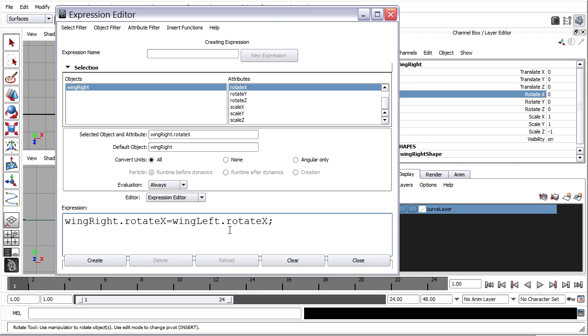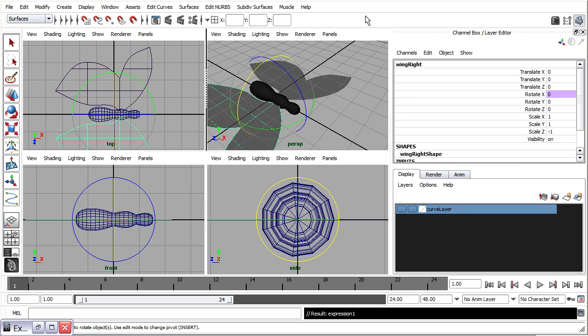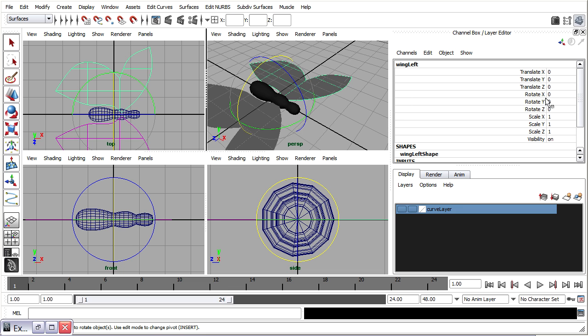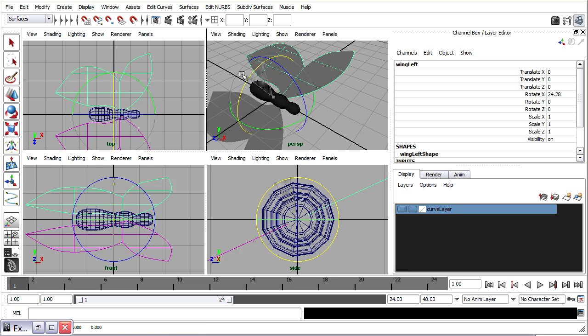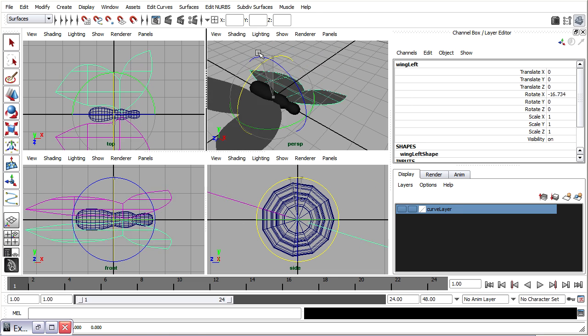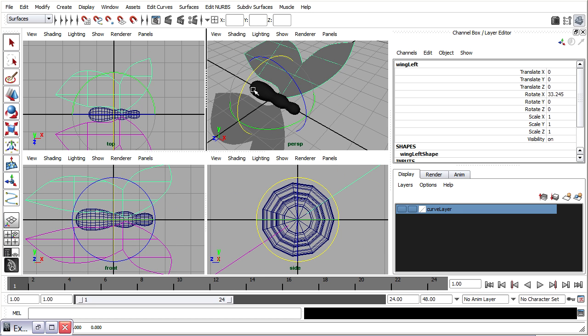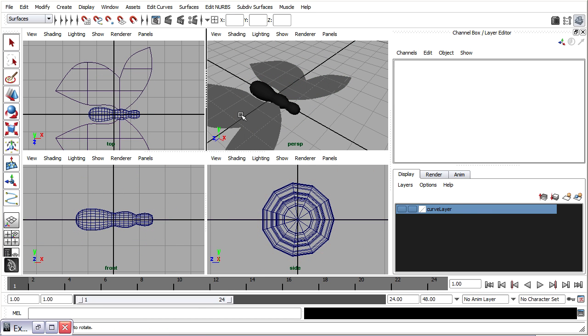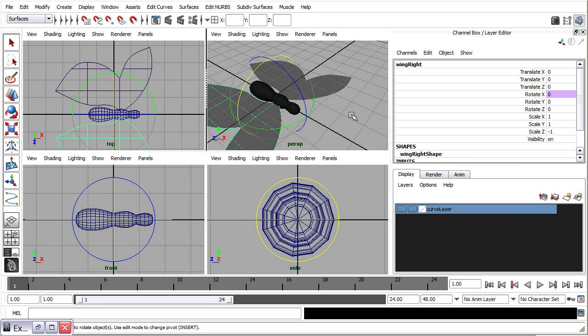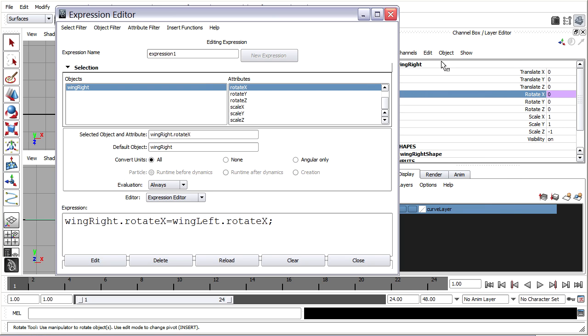Notice the case sensitivity here with a capital L and the dot. A lowercase r and a capital X. When I click create close the window or minimize it. Now if I select wing left and rotate it then the other one will rotate with it. What we want is for it to go in the opposite direction once again. So let me undo that. Go back to the right wing. Back to rotate x and go to edit expressions to get that window back up. And we'll just put a negative sign in front of wing left rotate x. So just a minus sign. Meaning that it's going to have the inverse value.